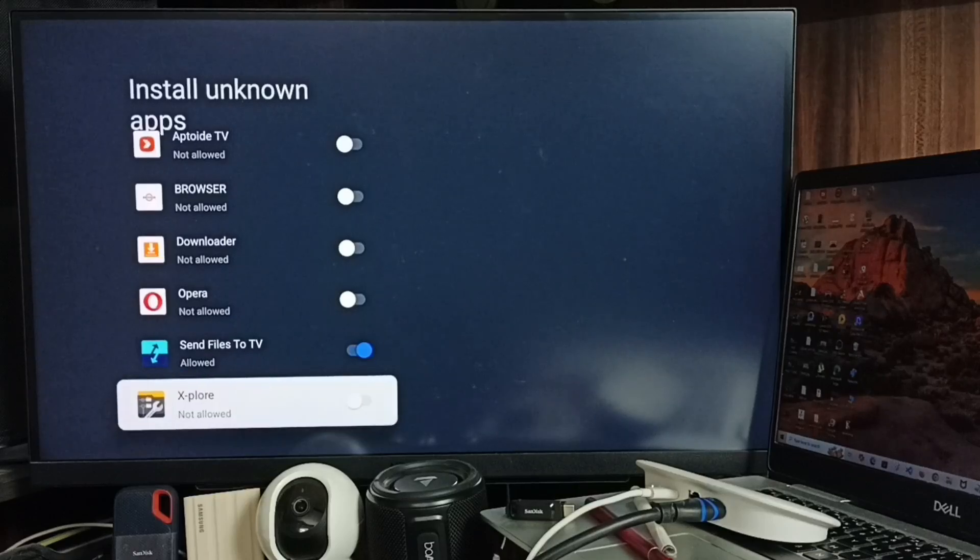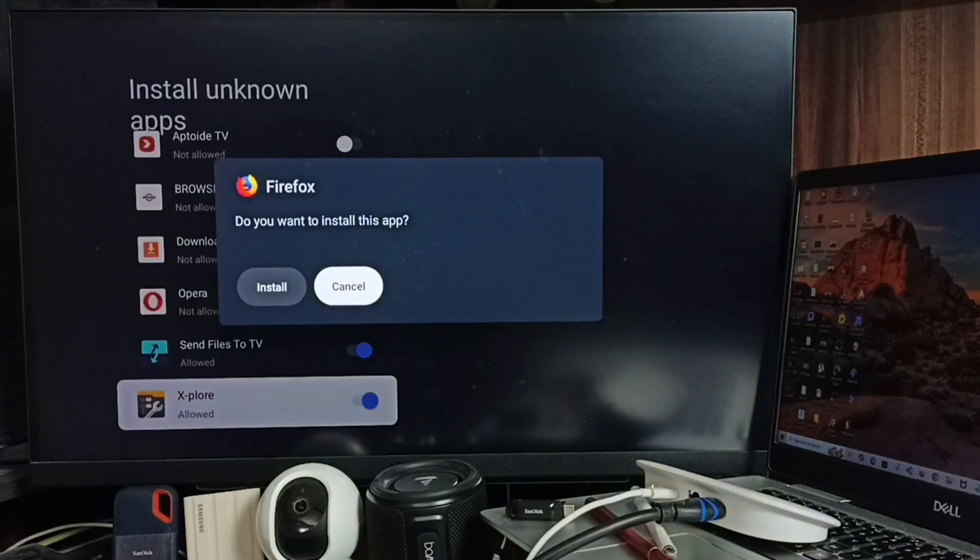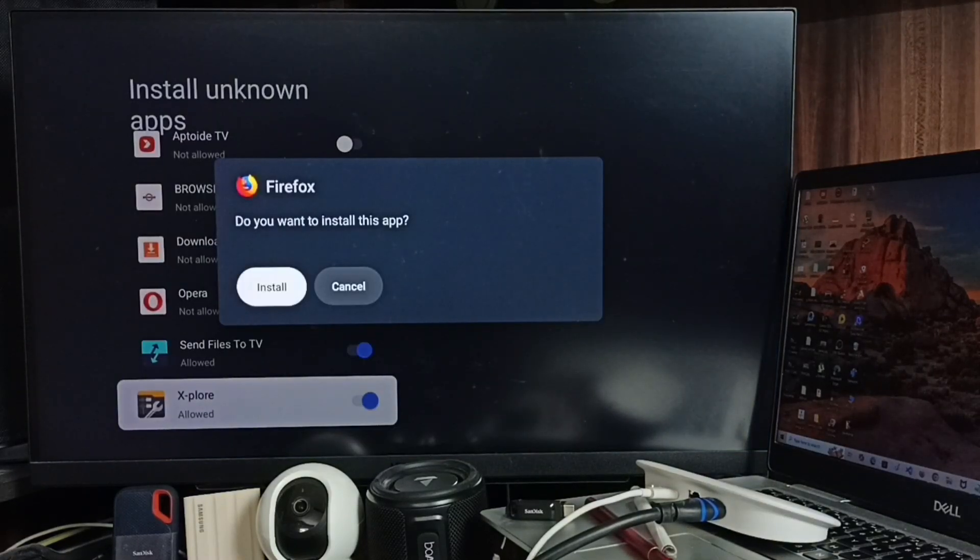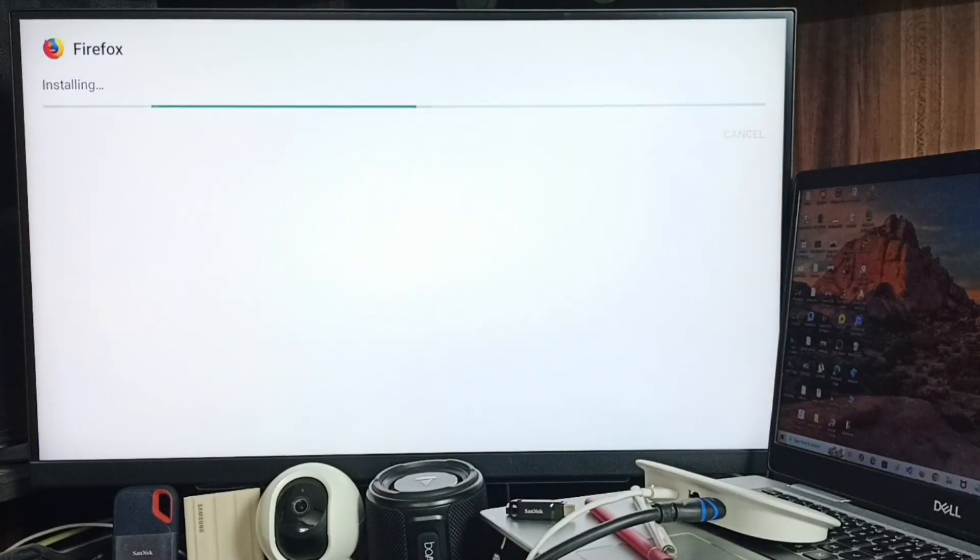Give permission by selecting Explorer and enabling it. Now select Install. Firefox is now installing. Done.